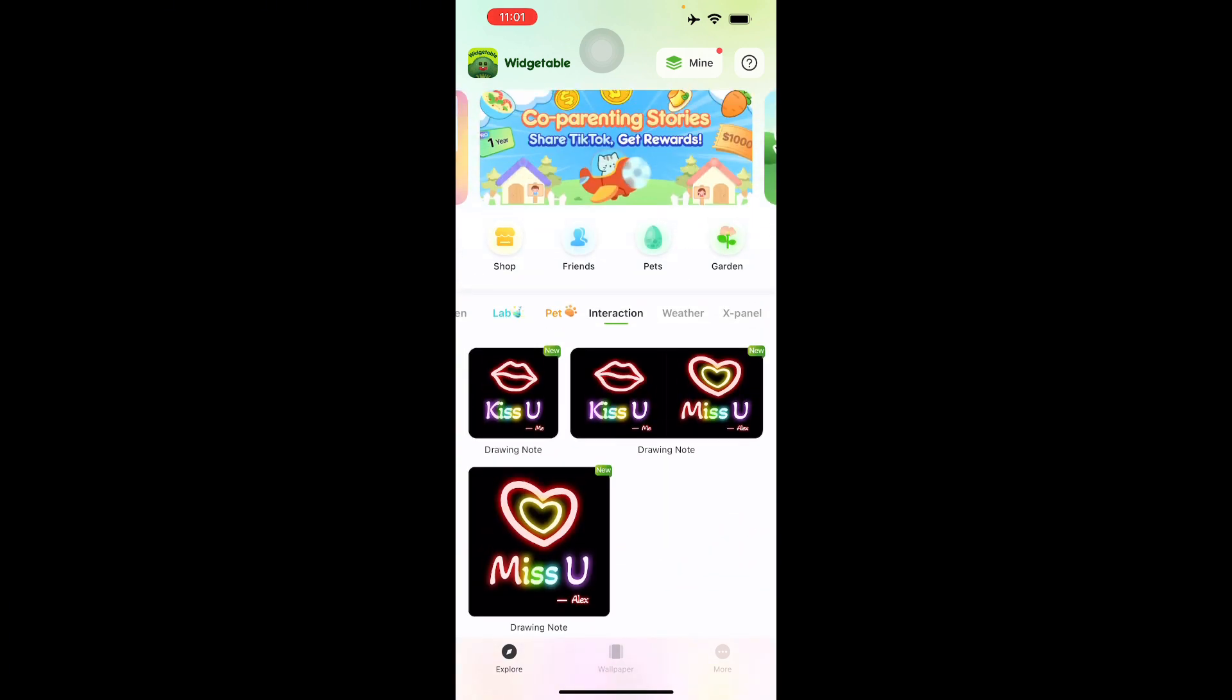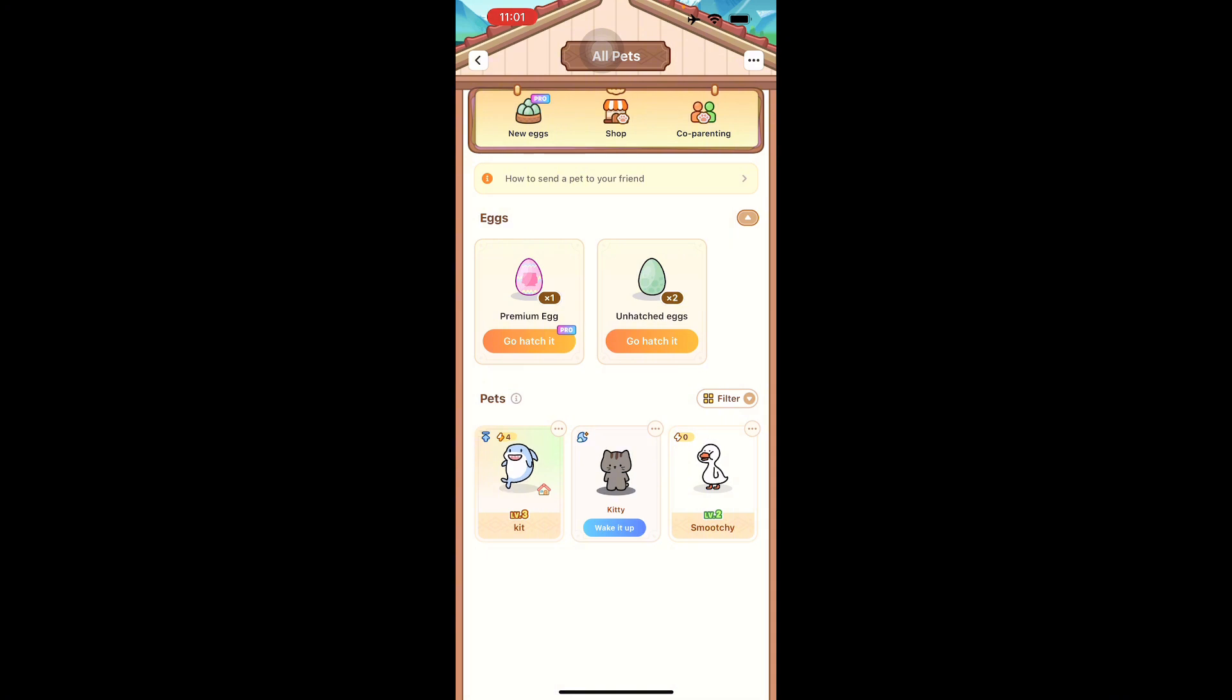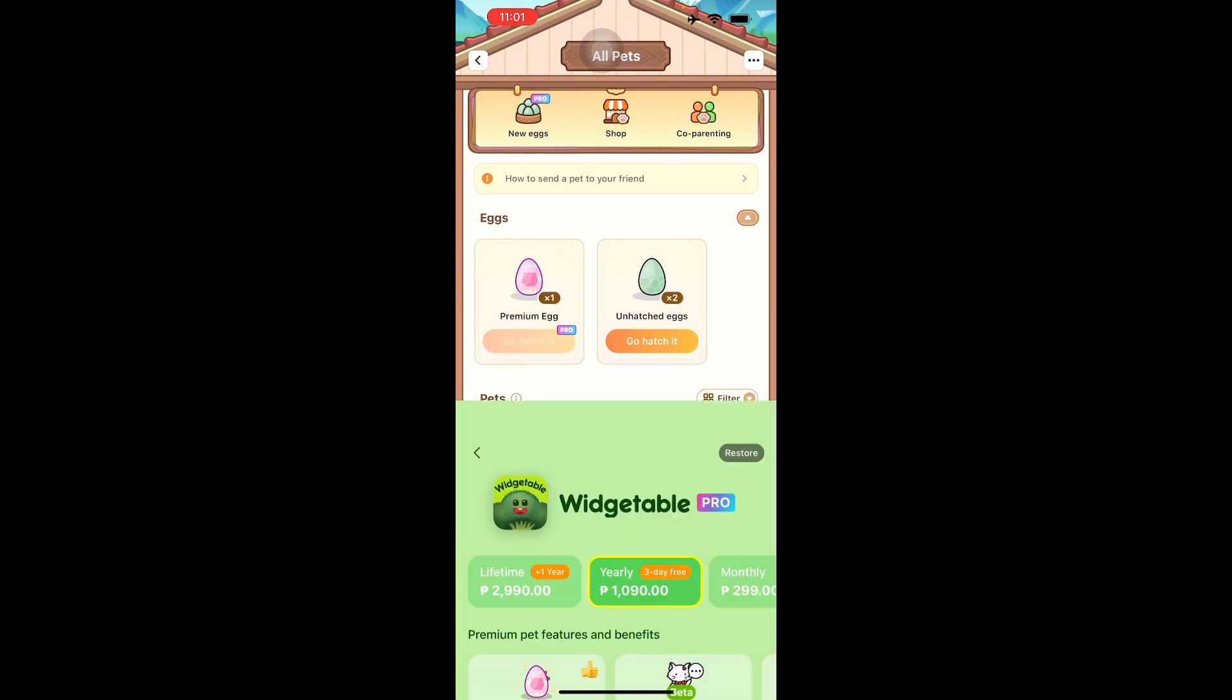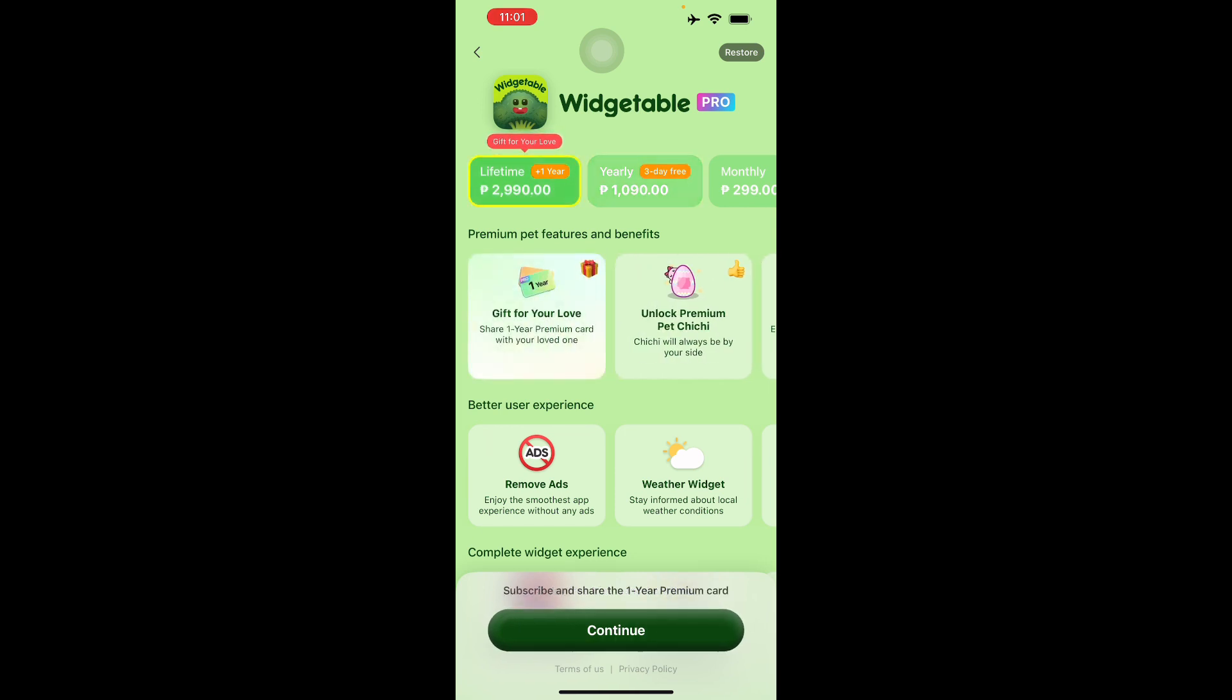Go to your pets right here. As you can see, there's three pets that I have. You can hatch a premium egg if you want to, but you have to go with the pro version. There's a lifetime version for around 60 bucks if I'm not mistaken.